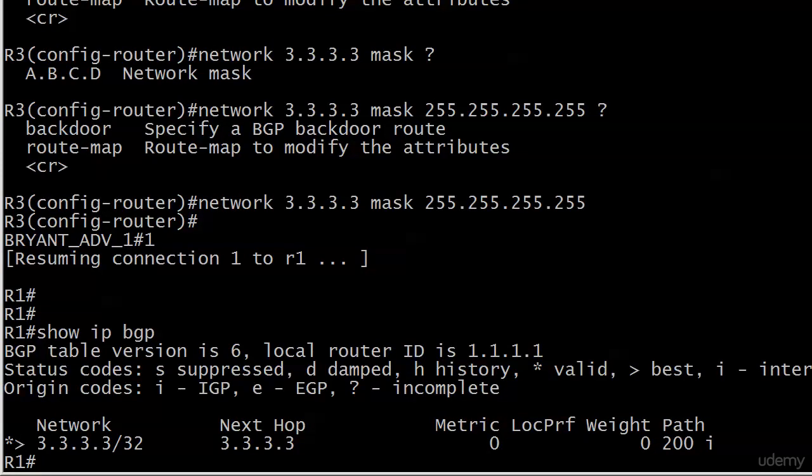We're not going to send pings around here because that's not a true test of BGP connectivity. What we're looking for with BGP is what we call valid and best. And that's what we have to the left of that network 3.3.3.3 entry.